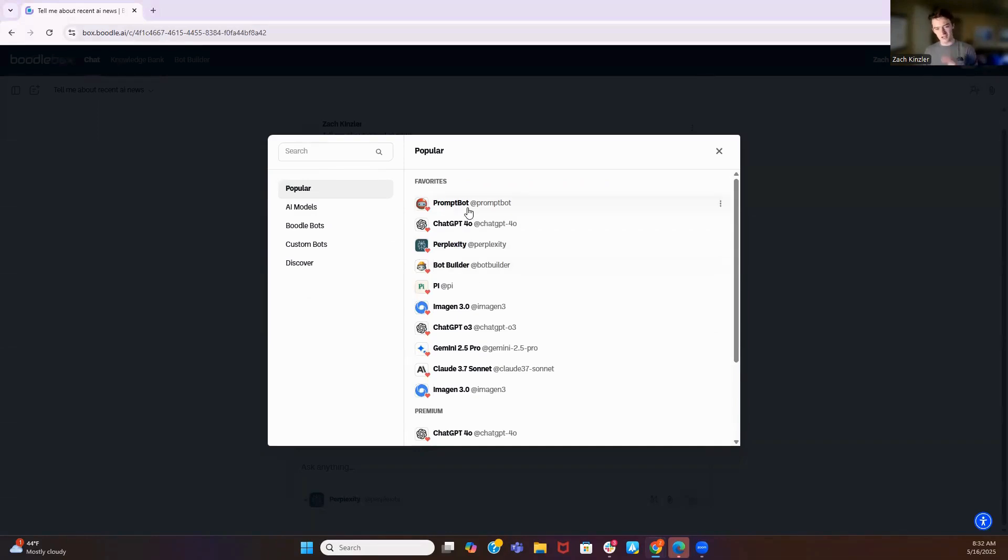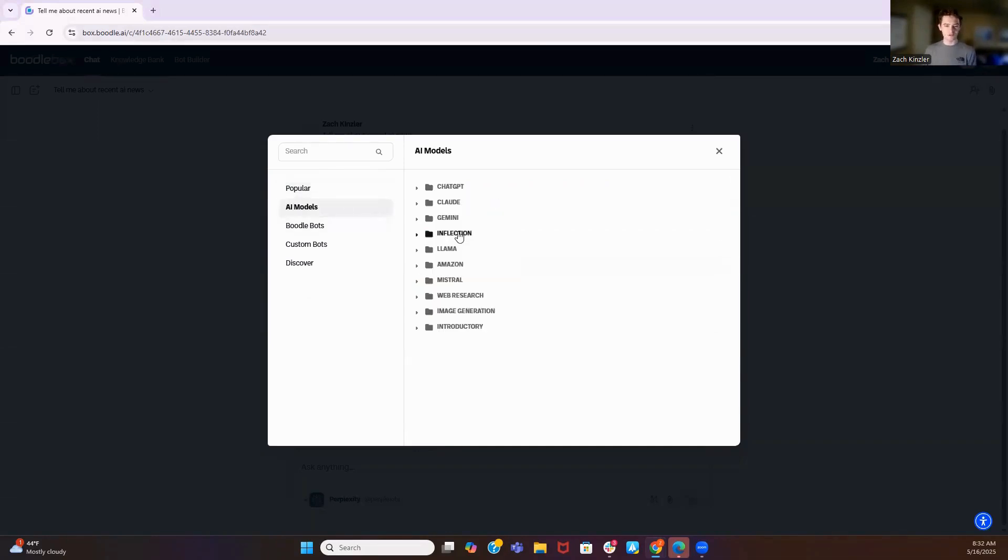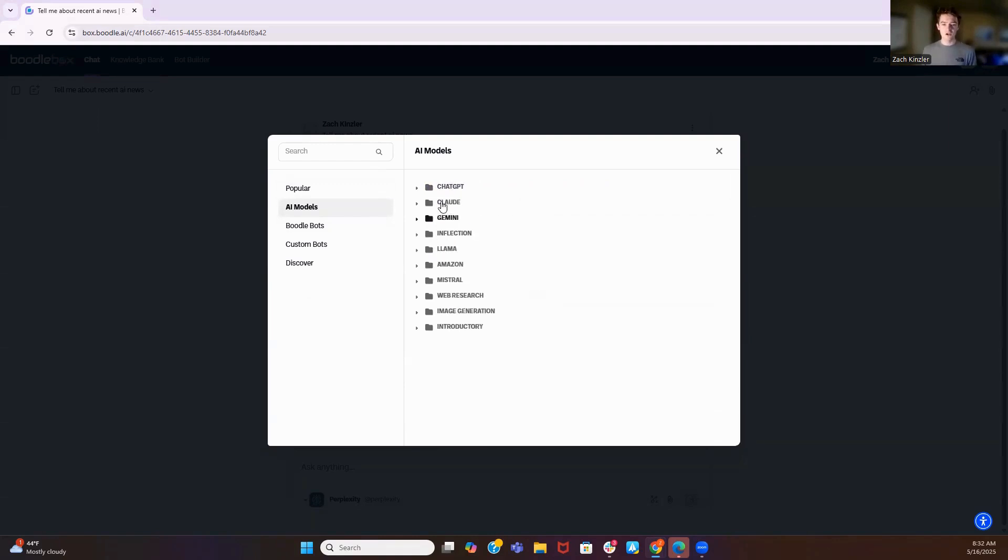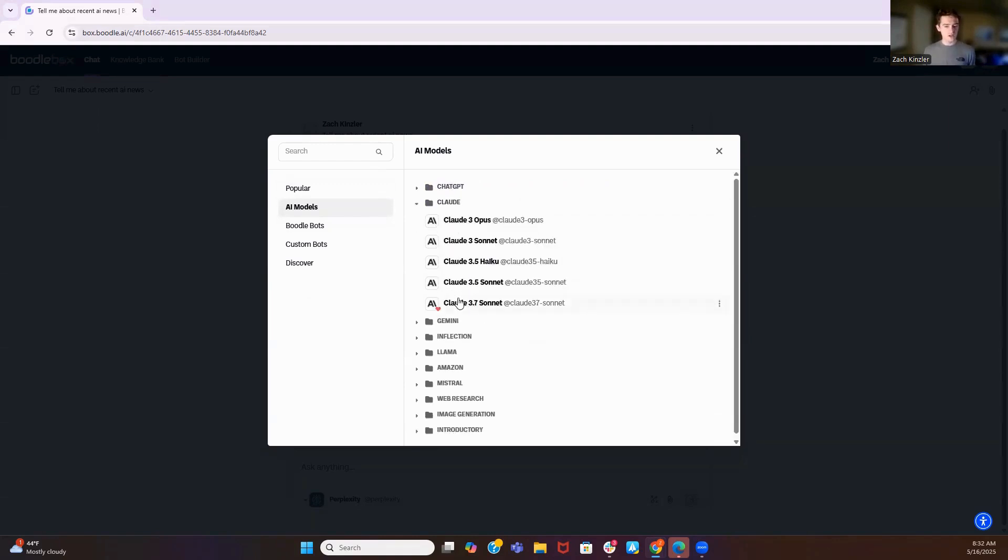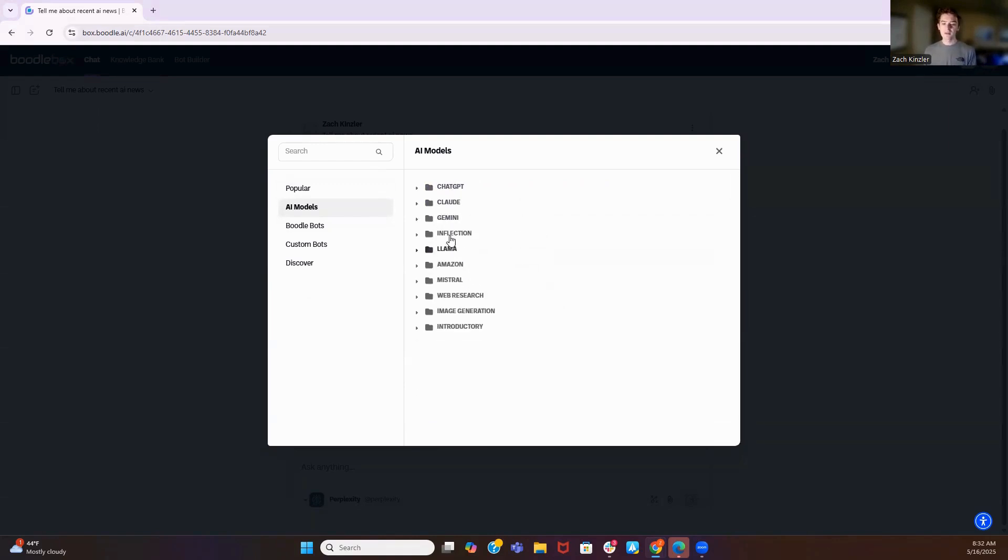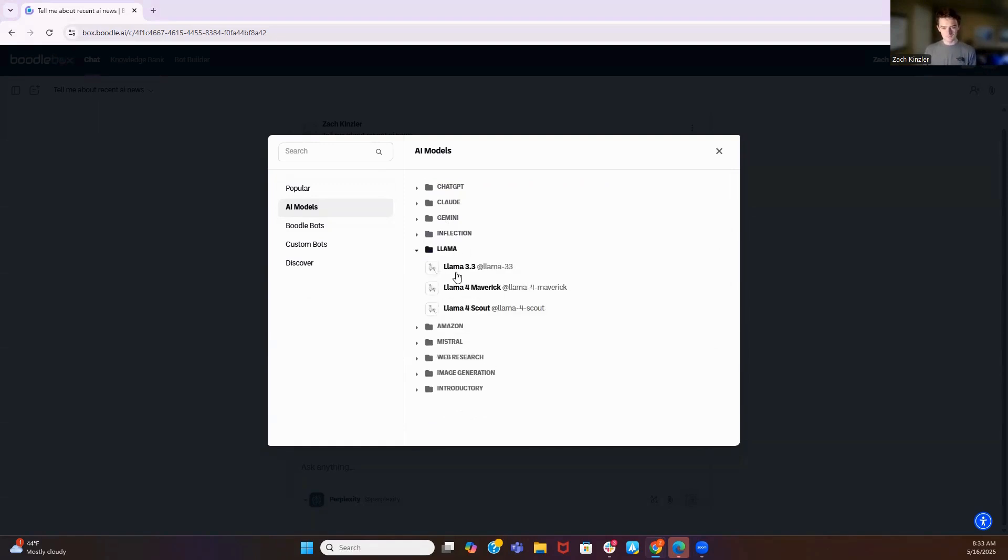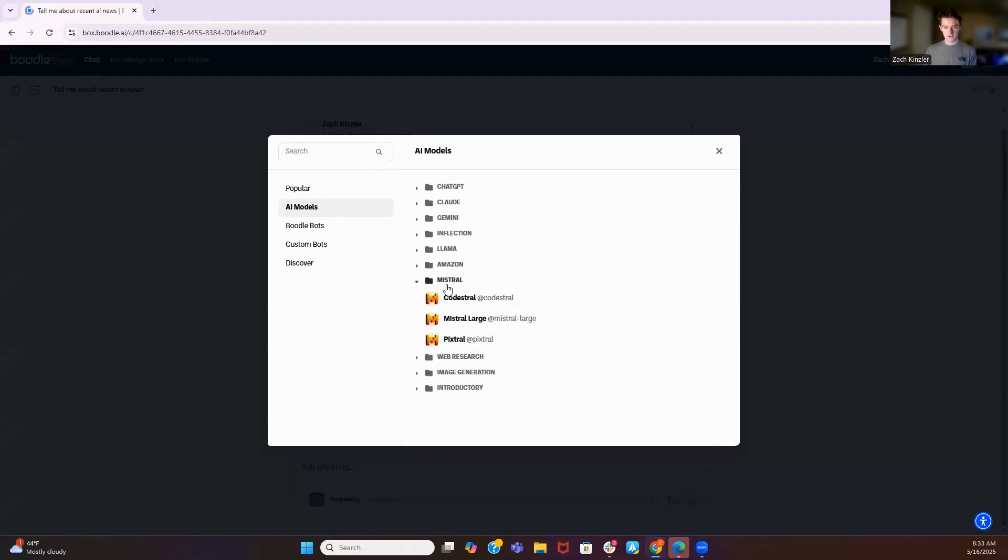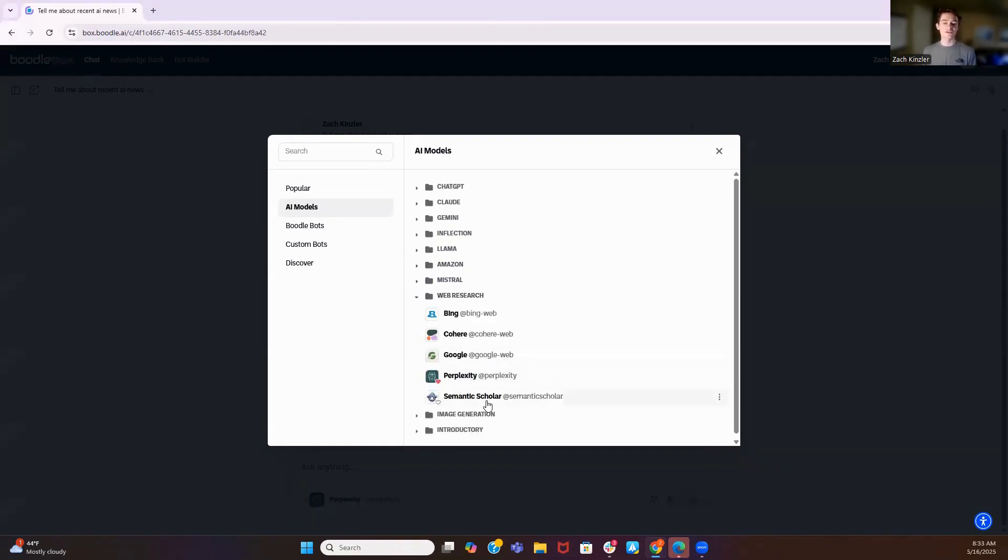PromptBot will take your prompt, make it better, and tell you how and why it made it better. But I want to walk you through the AI models we have available. ChatGPT, all of their models, all of Claude's models, all of Google Gemini's models, 2.5 Pro, Inflection Pi—this is an emotionally intelligent AI, it's my favorite—Meta's Llama, Amazon's models, Mistral's models, web research, Perplexity, and Semantic Scholar.